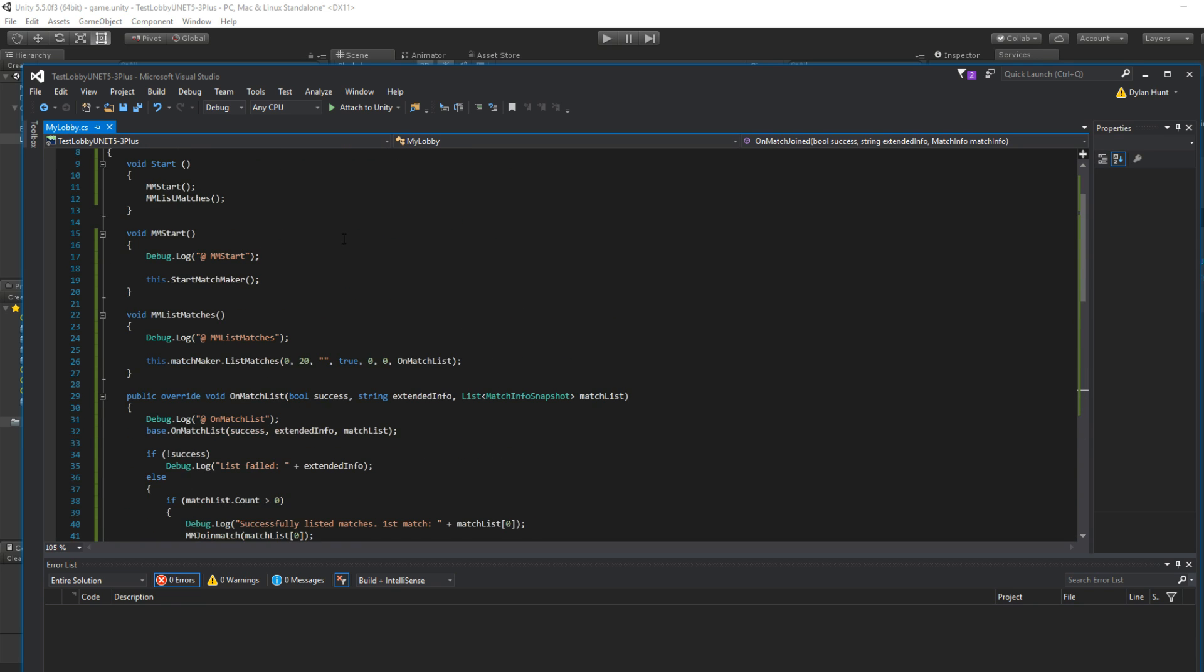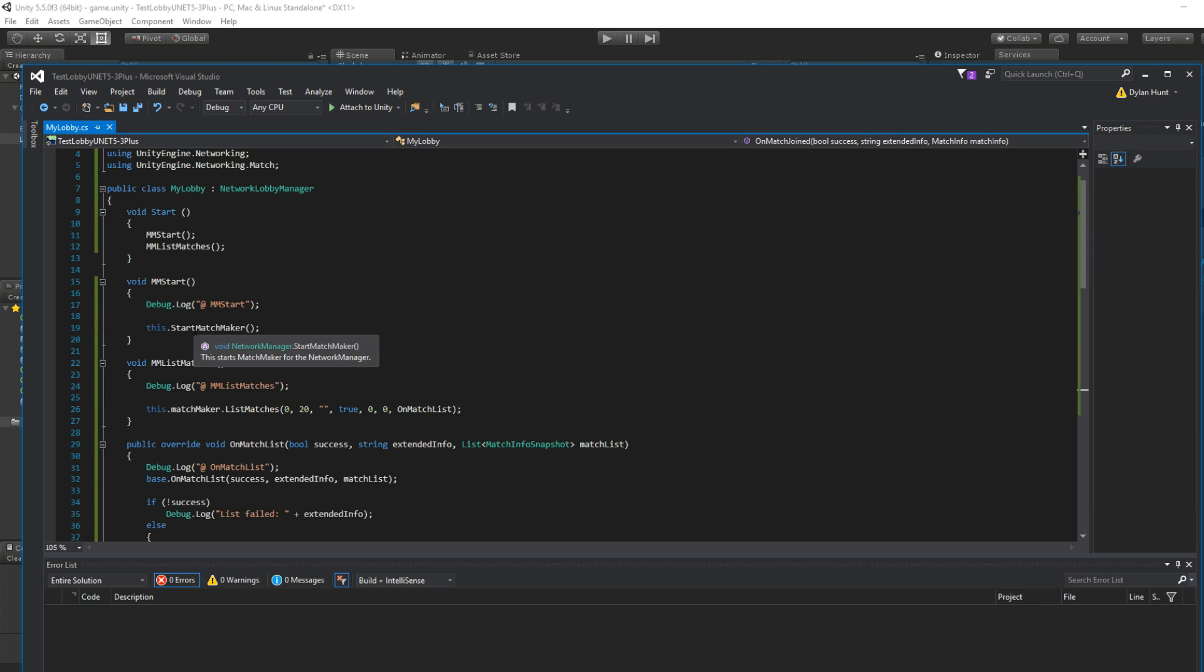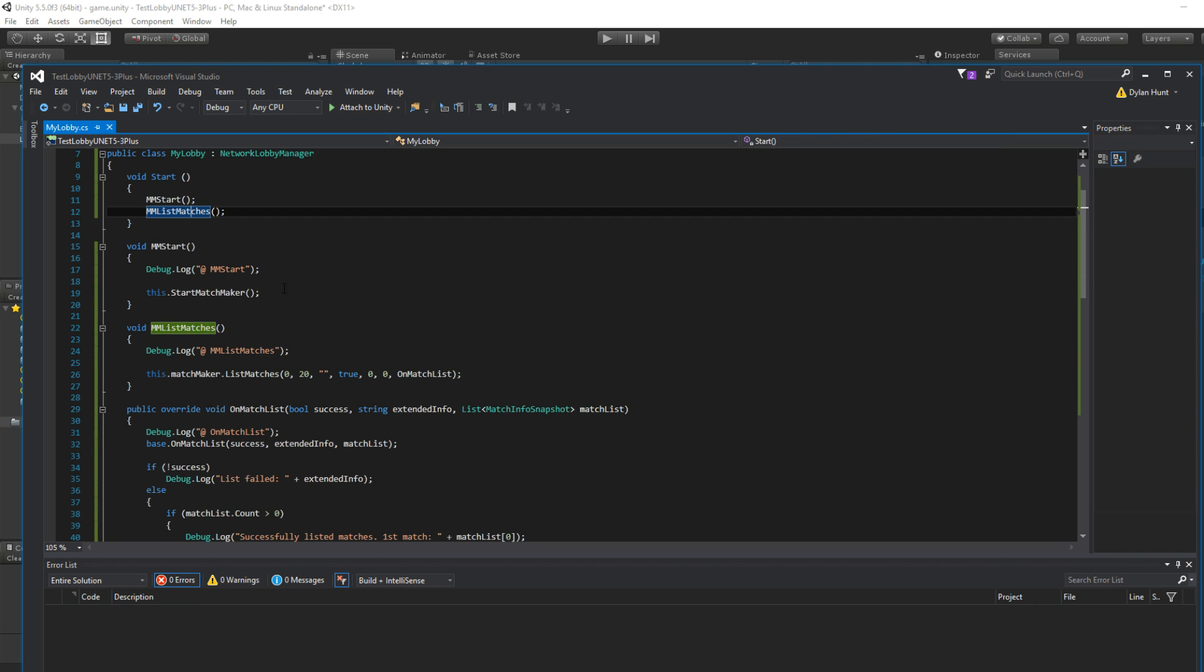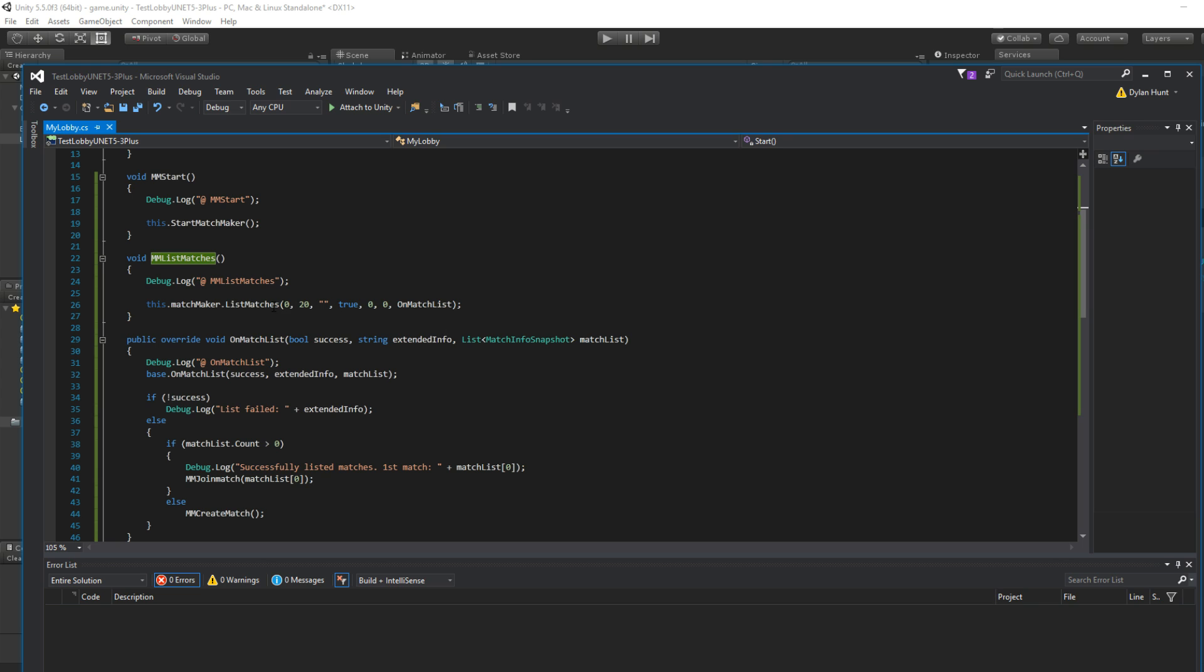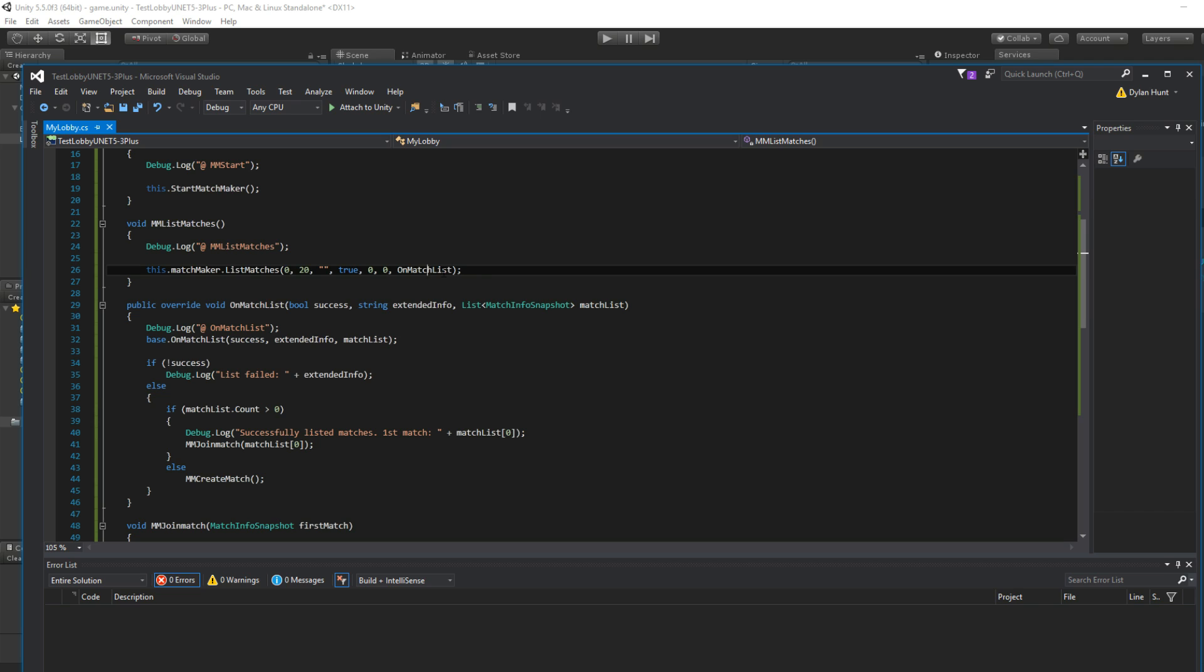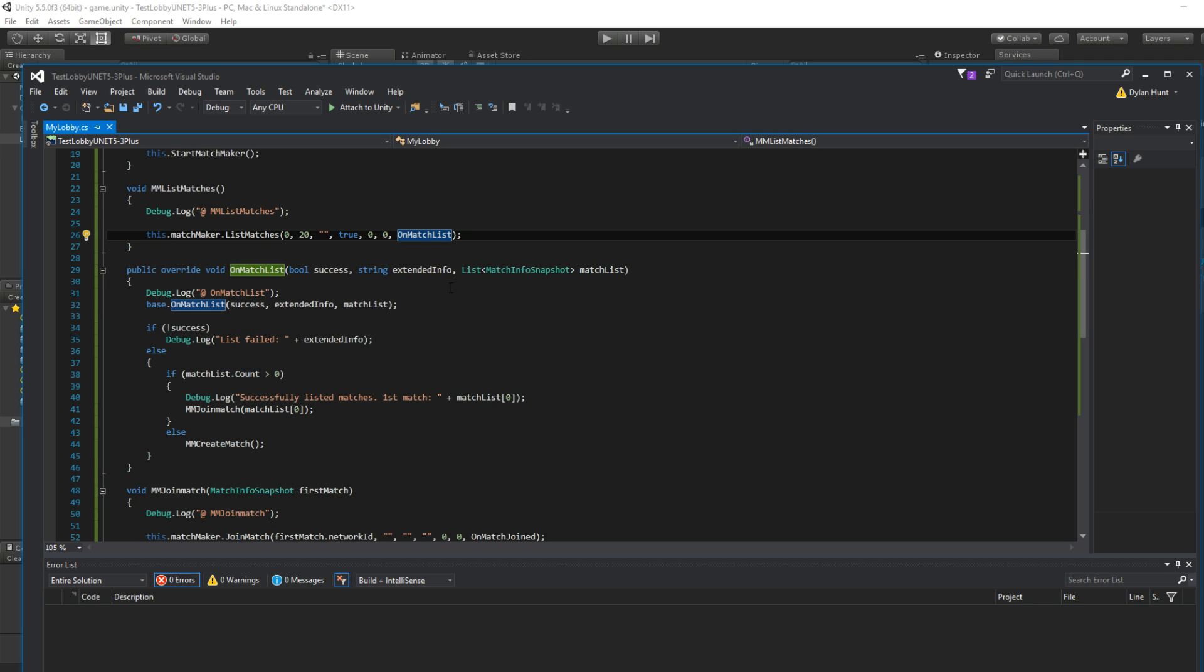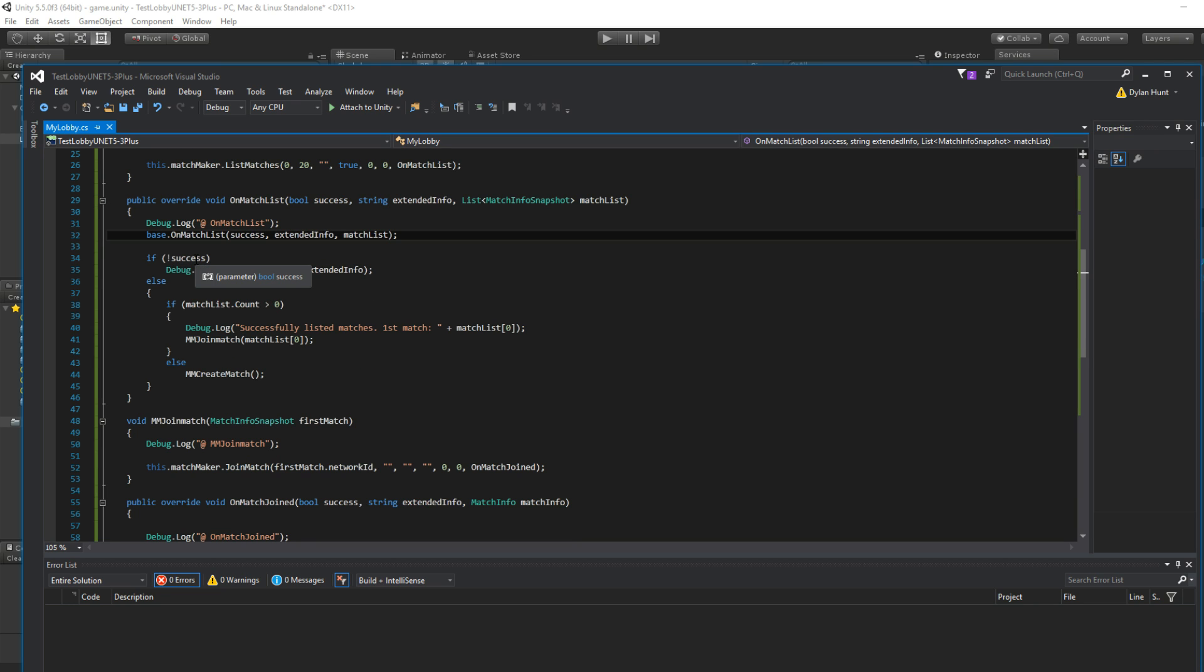Okay. So let's see what we got so far. You start the game. It starts matchmaking. Afterwards, we list the matches. It'll list up to 20 pages. No ELL, no anything. The callback will be on match list. We can tell if it's successful, the error message, and info about the match. This is not necessarily an array, but it's a list. Okay.